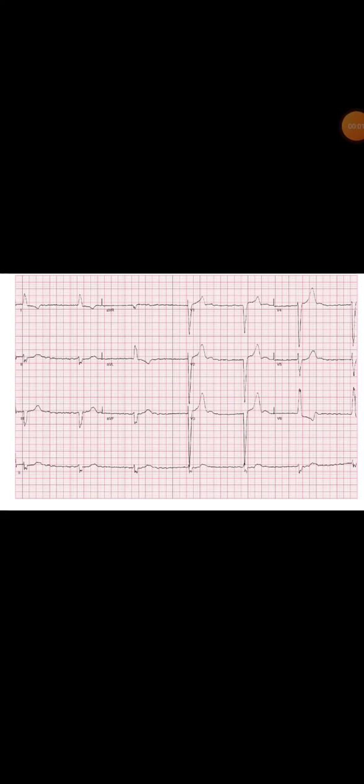We'll discuss this 12-lead ECG. Starting with the heart rate calculation, which is almost 38 beats per minute. Then looking at the axis using lead 1 and AVF, that is left axis deviation.